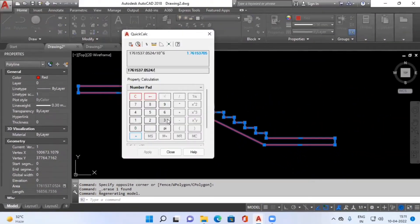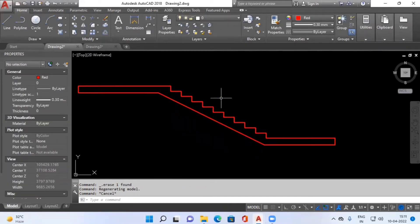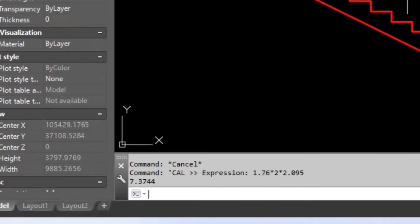I will divide this area by 10 raised to the power 6 to get the area of staircase as 1.76 square meters. Now this is only our one flight, and we have two flights for the complete floor. So I will do 1.76 into 2 into 2.095 (width of our staircase), giving us 7.3744 cubic meters of concrete quantity. In this way we calculate the concrete quantity of our staircase.